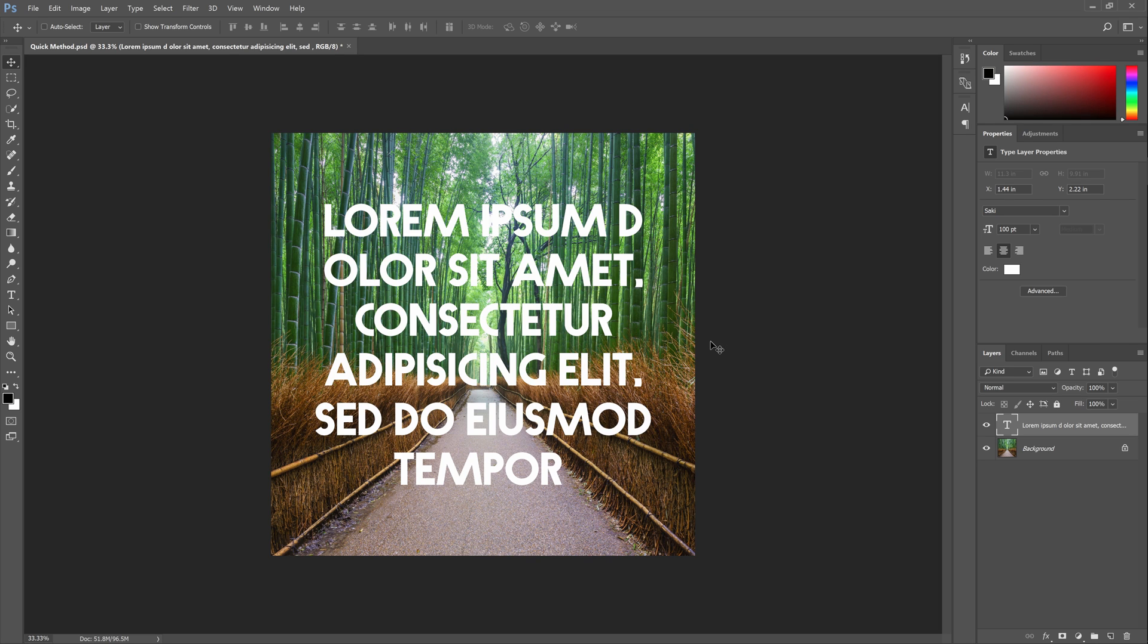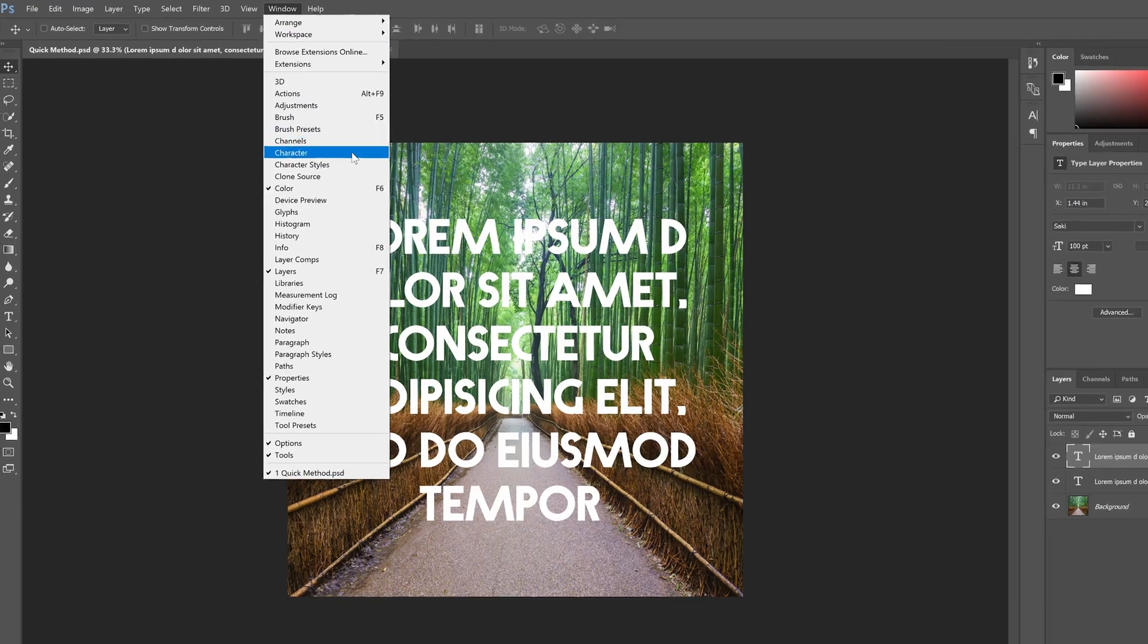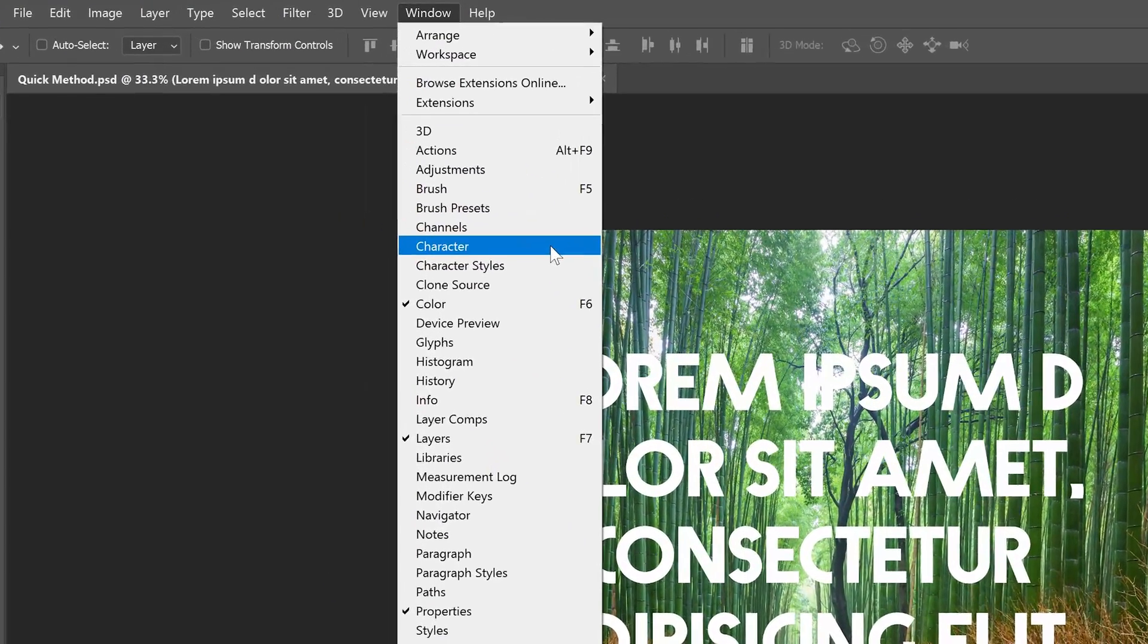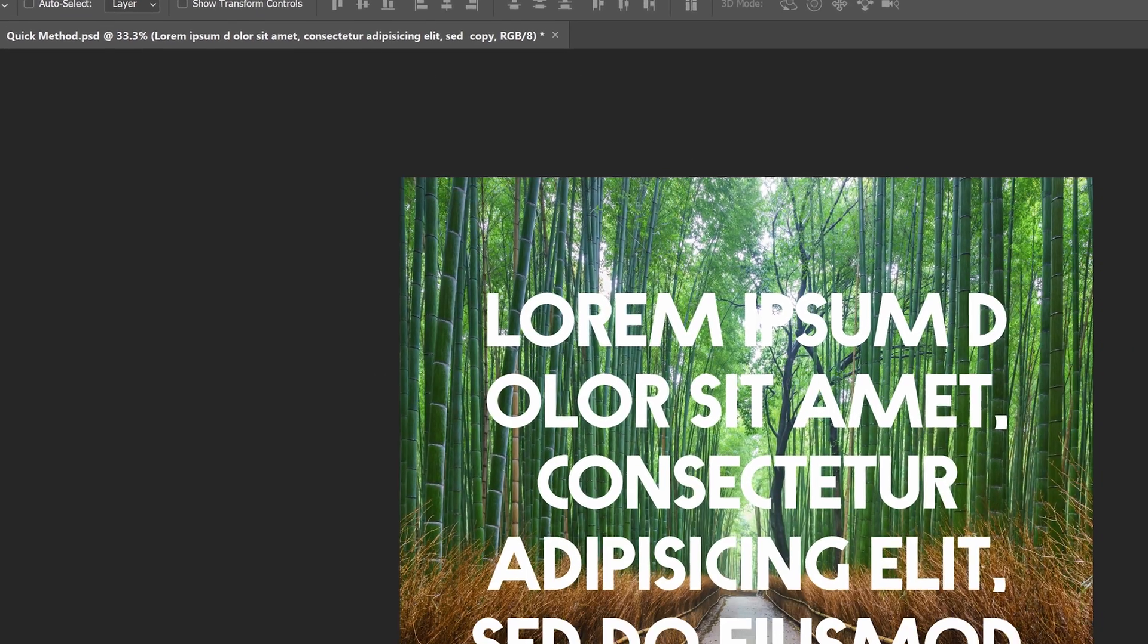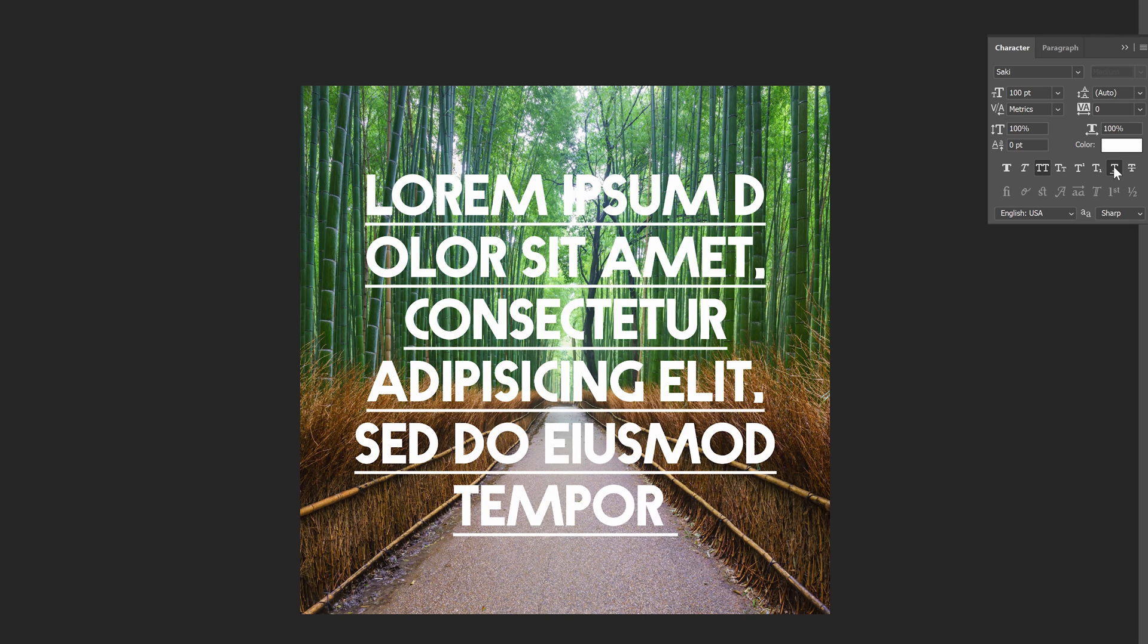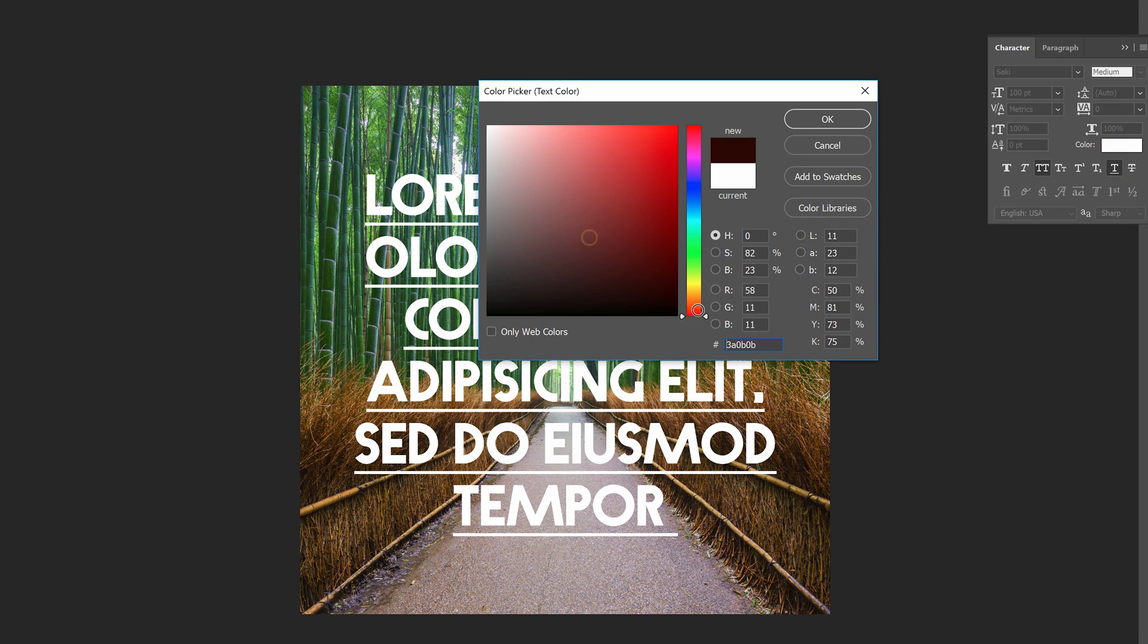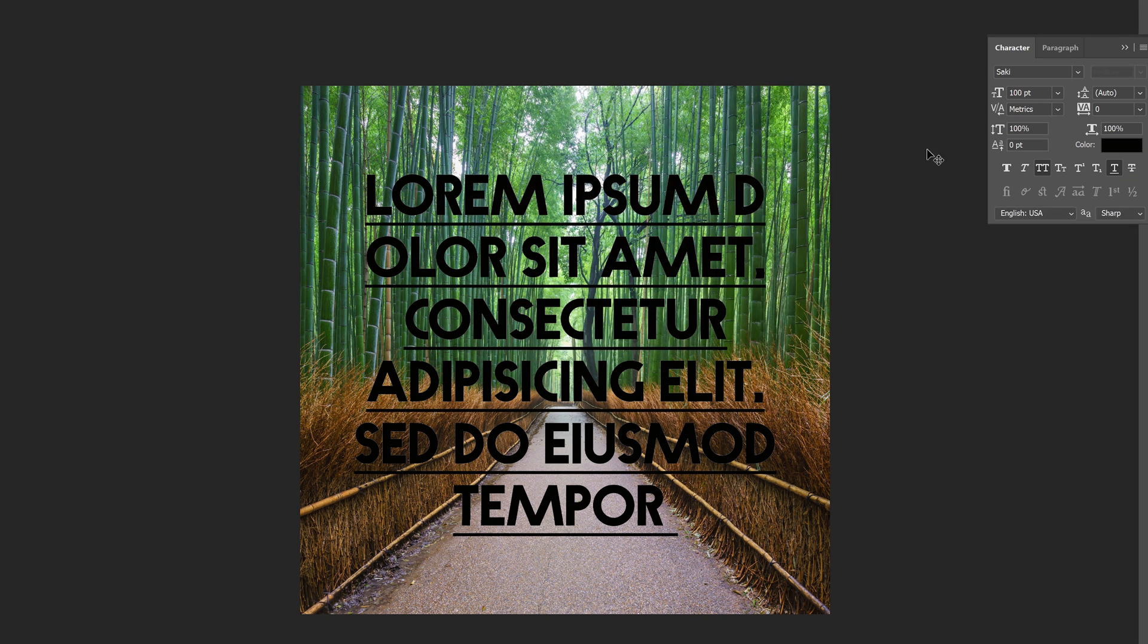Duplicate the layer by pressing Ctrl or Cmd+J and then go into the character panel and enable the underline option. If you don't see this panel you can open it by going to Window > Character. Change the color of your text layer to the color of your highlight. I will set mine to black because I want white text on a black background.